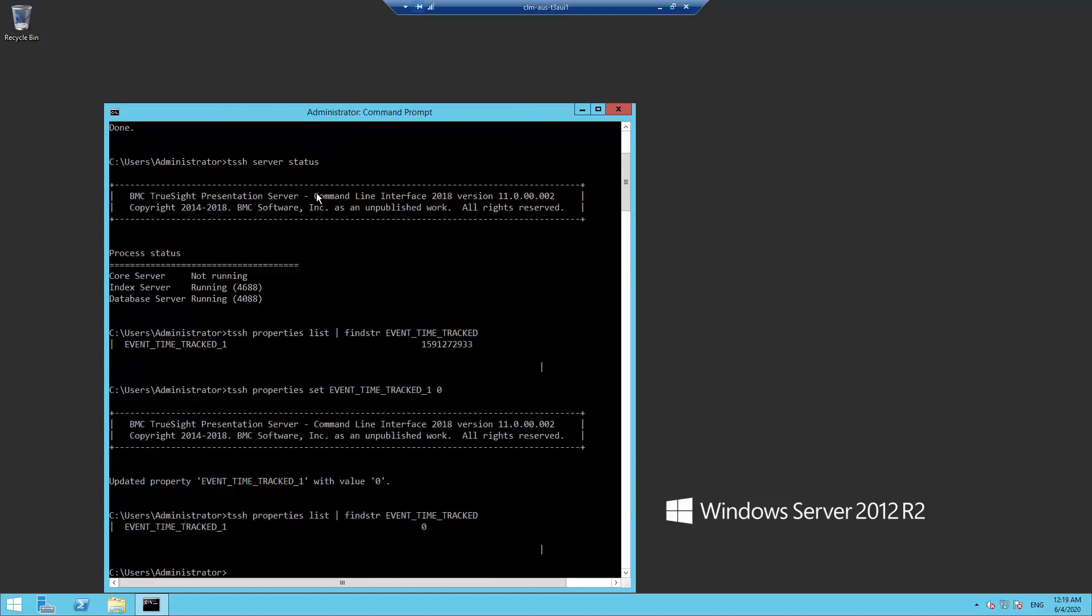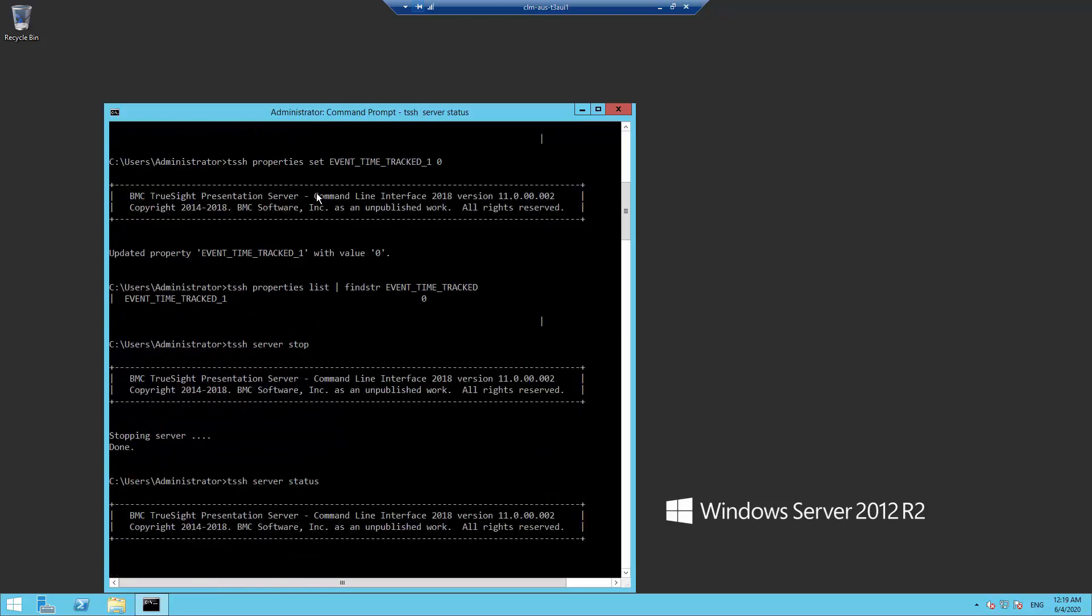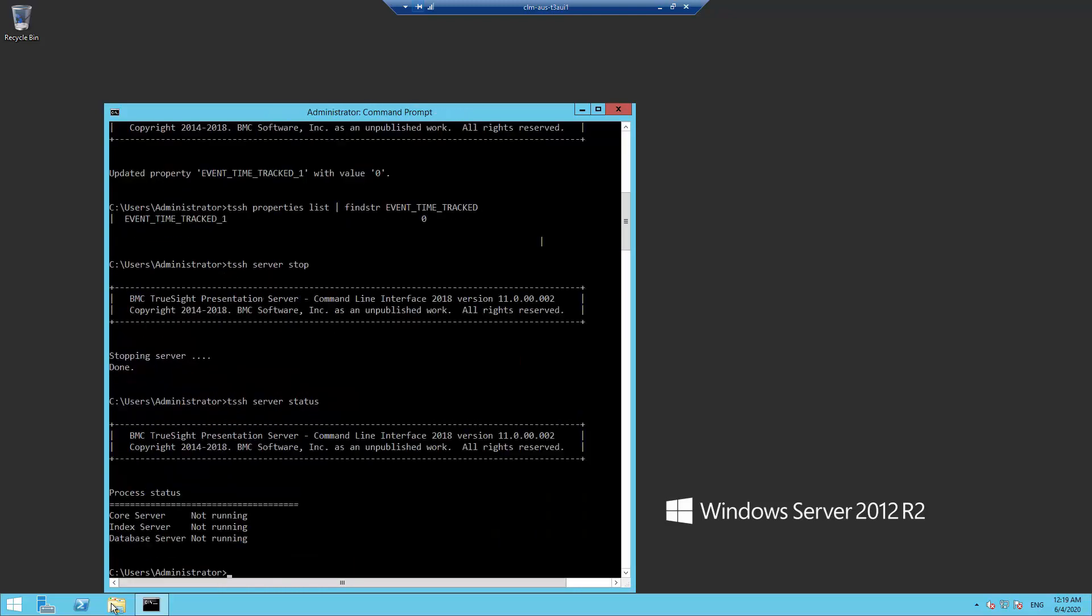Verify it has been set correctly, which it has. Now stop the TSPS server and verify it is no longer running.